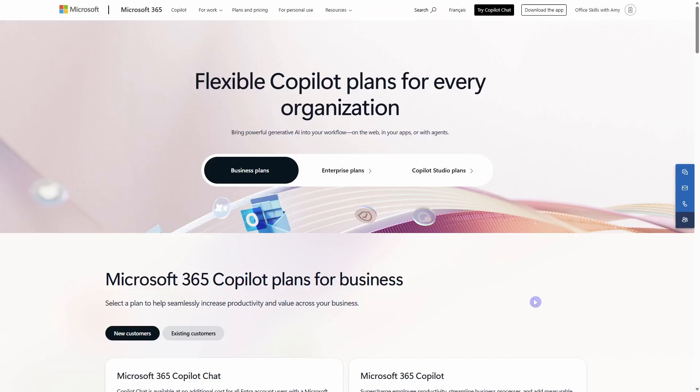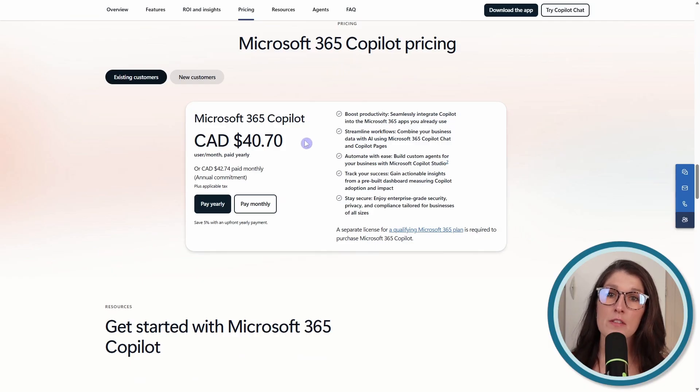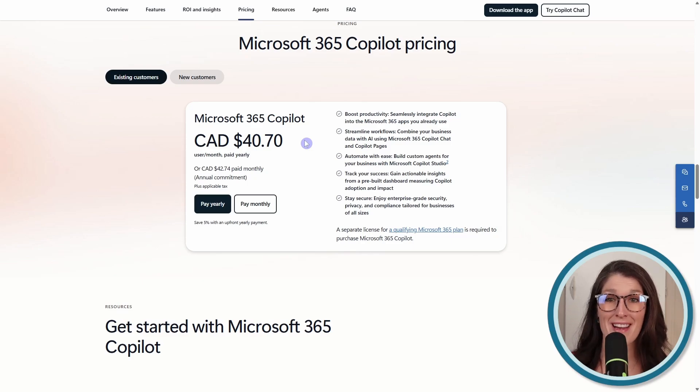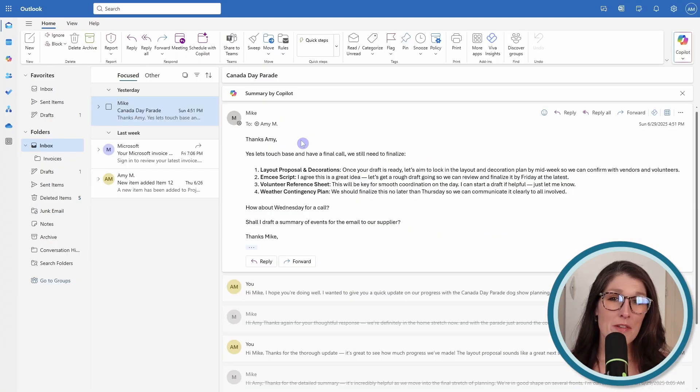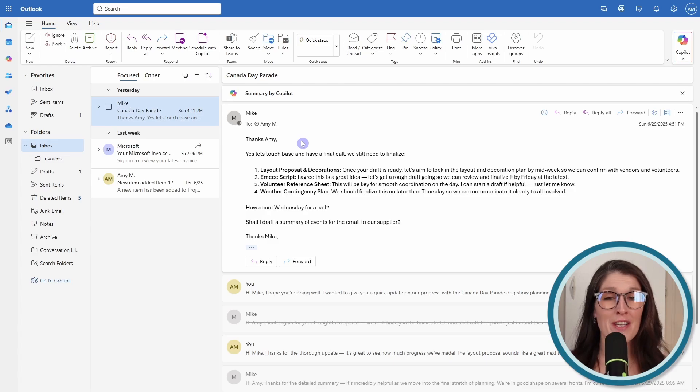The first one is that we need to have a Microsoft 365 Copilot subscription, and this is an add-on license to your regular plan. This is 40 Canadian dollars, or about 30 US. Once you have that, we also need to ensure that Copilot is turned on within Outlook.